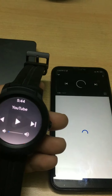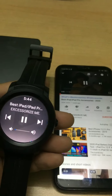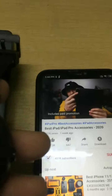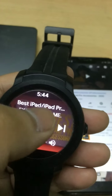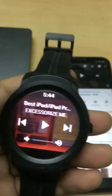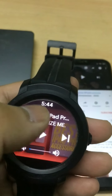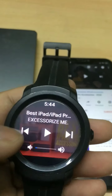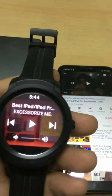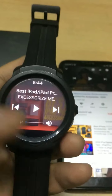You can also pause and resume your video from the watch. Similarly, you can hit the next button to go to the next video in your playlist from your watch itself. You can also see the active time of the watch displayed at the top of this media control. So this is for video.